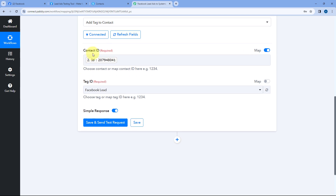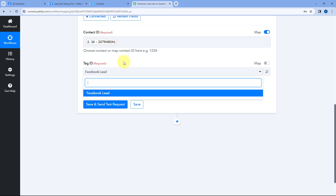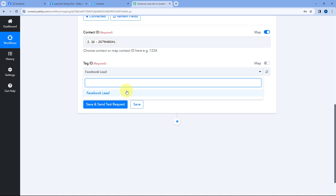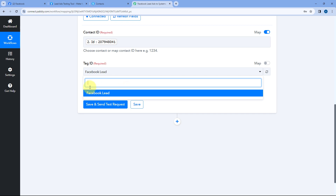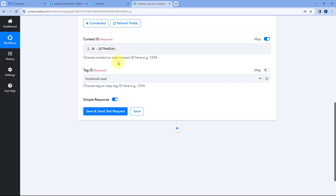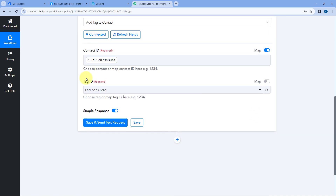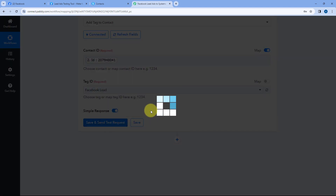After mapping the contact ID, the next thing it asks us is the Tag ID. You may have created multiple tags in your Systeme.io account, so select whichever tag you want to add to this contact. In my Systeme.io account, I have created one tag named Facebook Leads, and I want to apply this tag to all the new contacts we are adding. Select the tag and click on Save and Send Test Request.